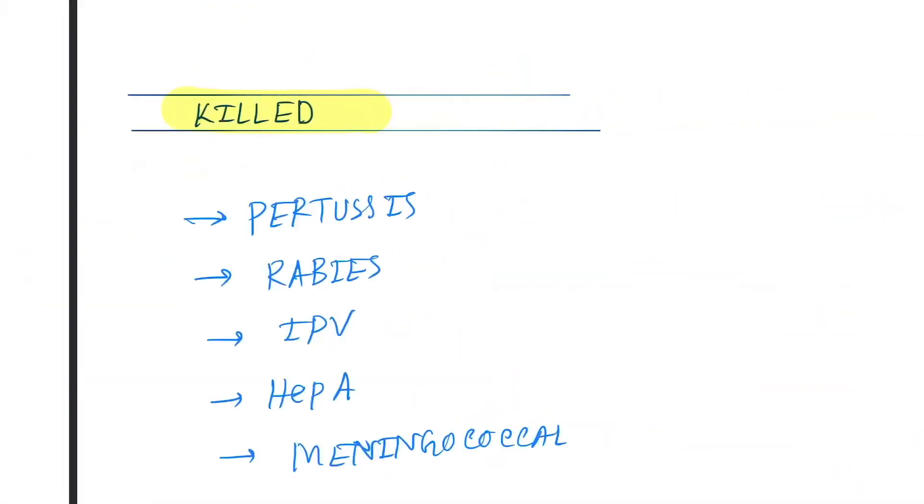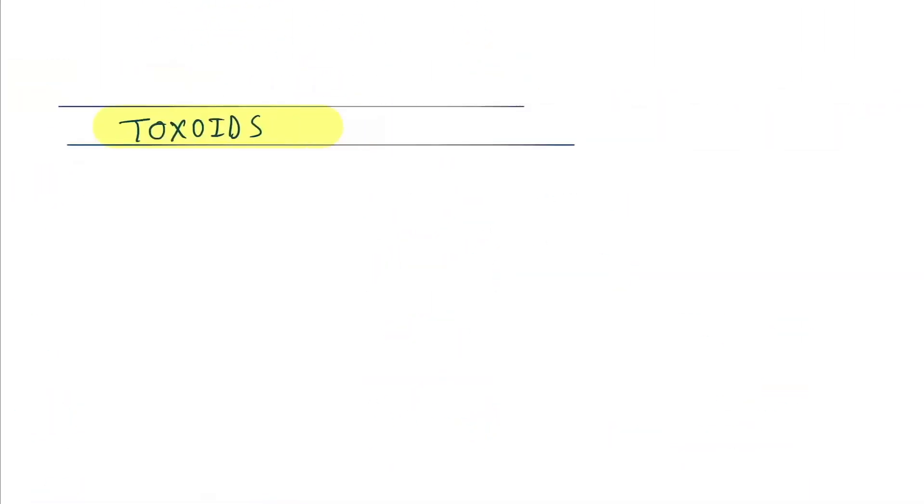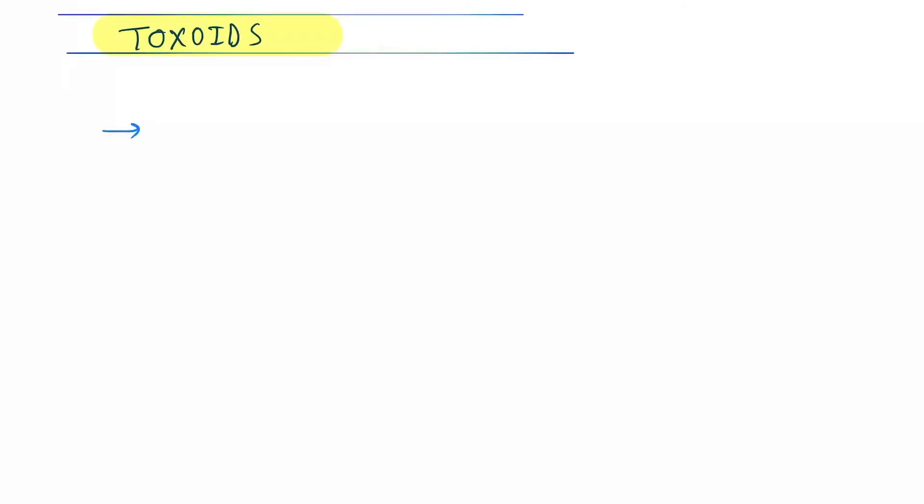Next is toxoids. So toxoids, there are two vaccines: diphtheria and tetanus toxoids.